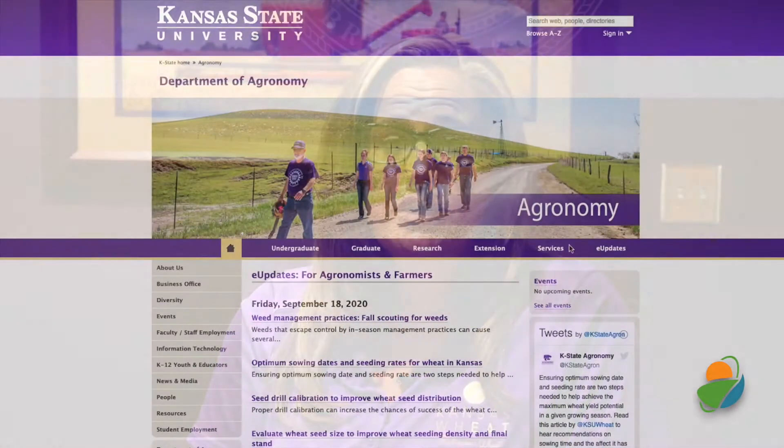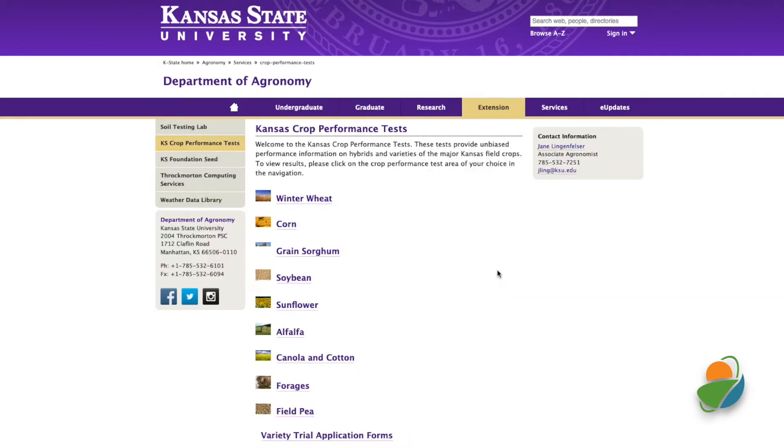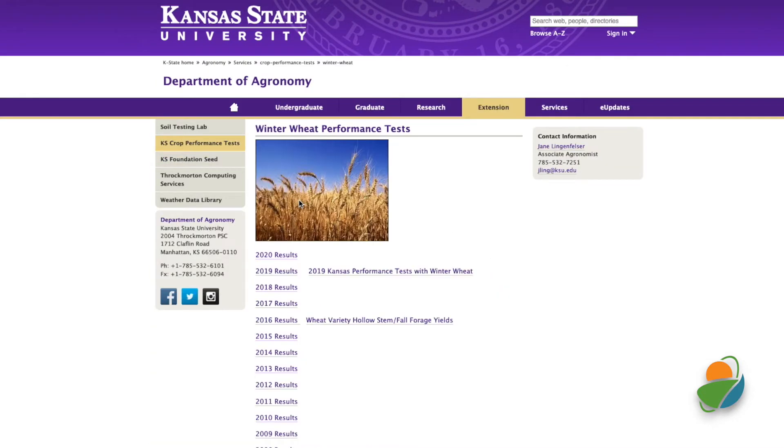In recent years, wheat producers are faced with an increasing number of varieties from which to choose. Producers can use different tools and publications to study each variety's strengths and weaknesses, selecting varieties that best match their needs.